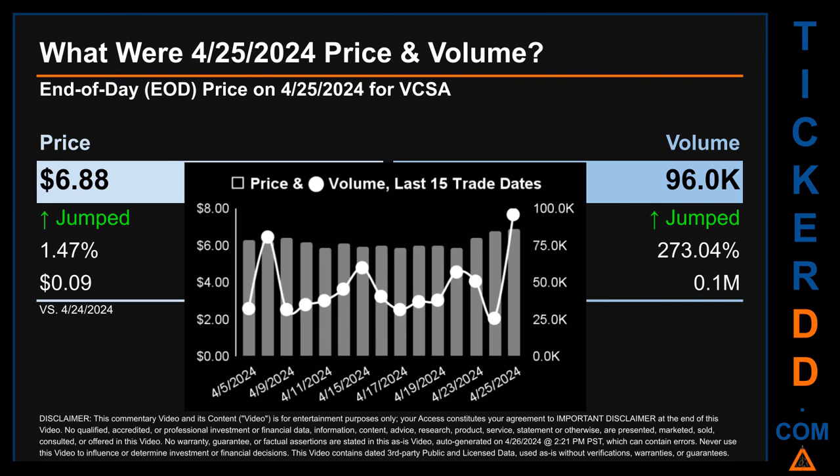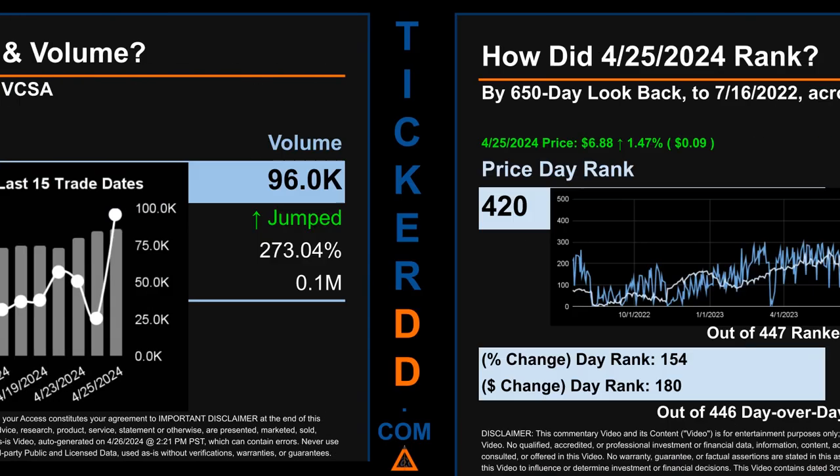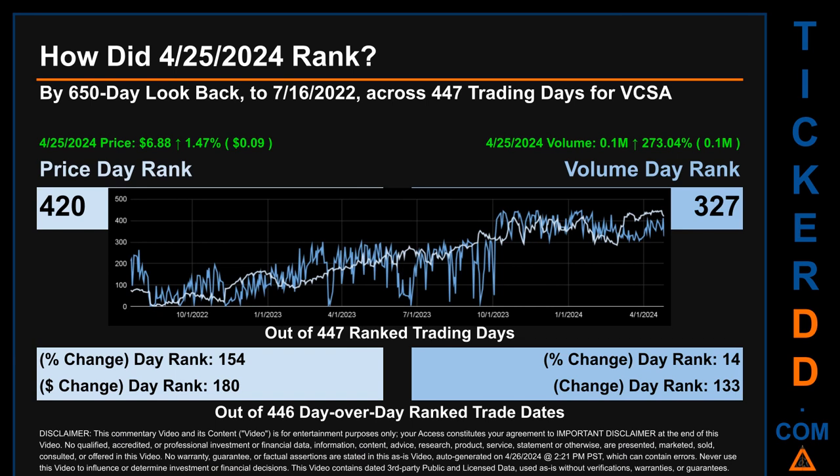What was the end-of-day price and volume for VCSA on Thursday April 25, 2024? VCSA had an end-of-day price of $6.88 and volume of about 0.1 million. Compared to the previous trading day, the price jumped 1.47 percent, gaining nine cents, while volume jumped 273.04 percent, increasing about 0.1 million. The graph shows price and volume for the last 15 trade dates across a range of one dollar. The max and minimum end-of-day prices were respectively $6.88 and $5.88. Volume ranged from a day low of 25,700 to a day high of 96,000.